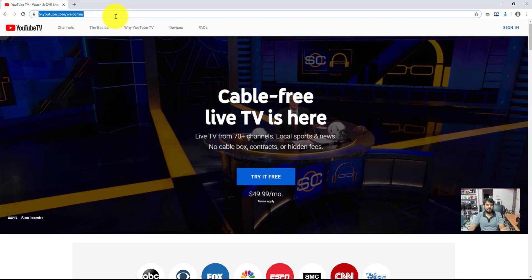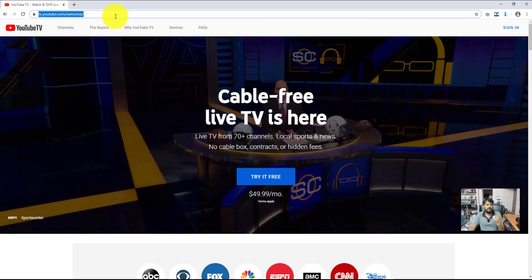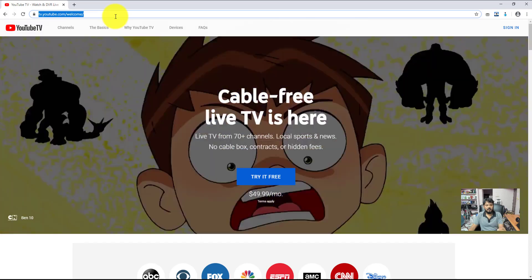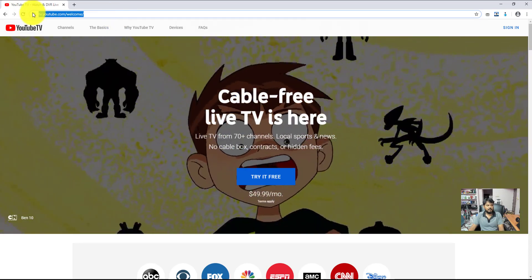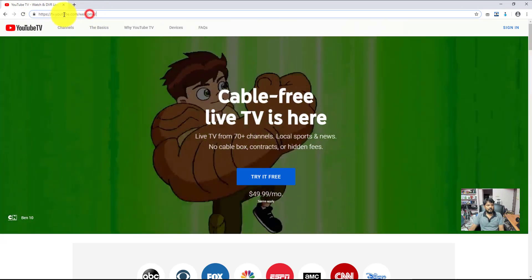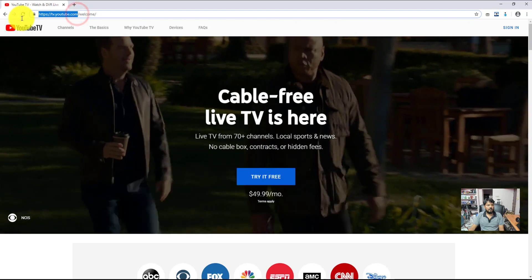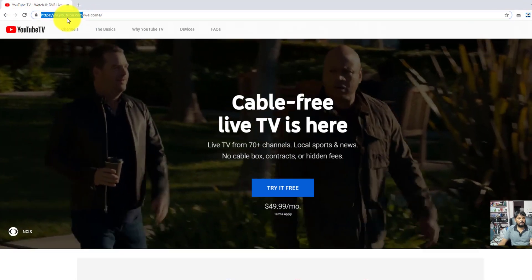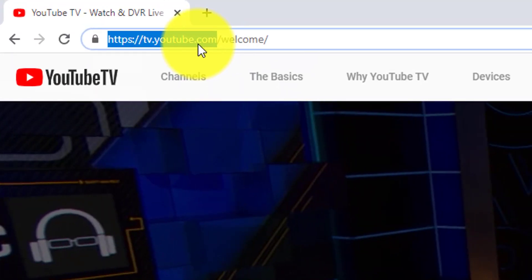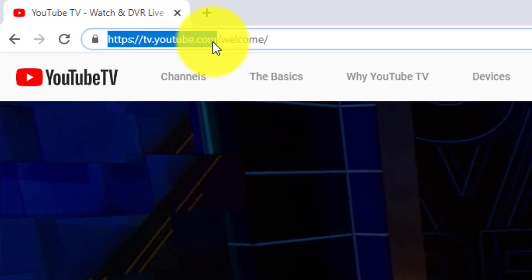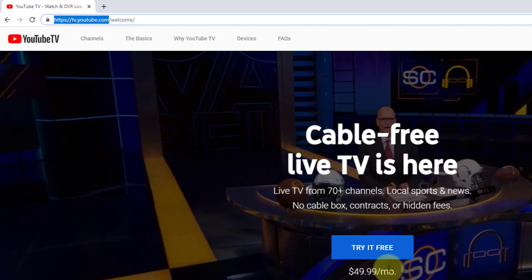This video is going to show how to get YouTube TV trial for some days. You need to log in. First of all, navigate this page, tv.youtube.com.